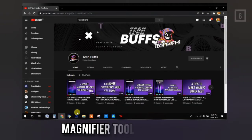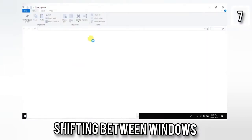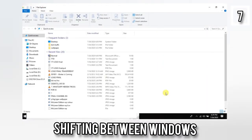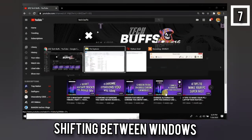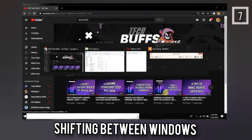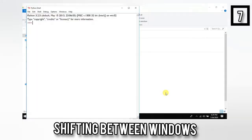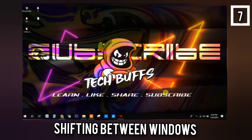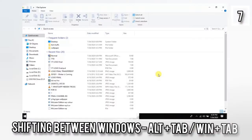Next, the seventh shortcut is shifting between tabs. Many times multiple applications are open at the same time and you want to access the ones in the background. What we usually do is take the mouse, minimize them one by one — it's a long process. Instead of that, use Alt + Tab and you can shift between tabs.